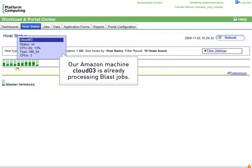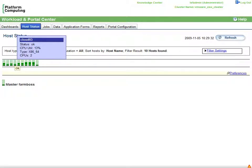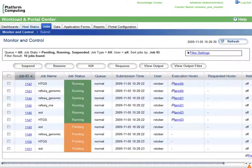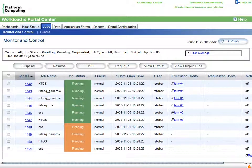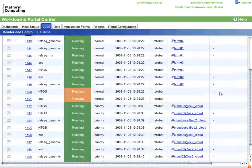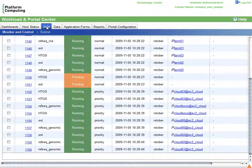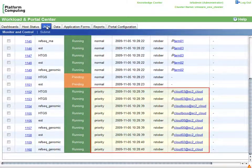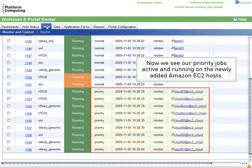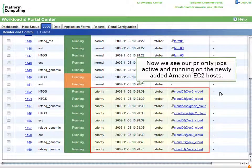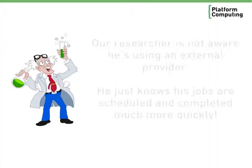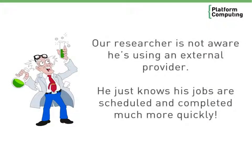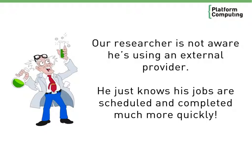Let's return to the jobs view. As expected, our priority workloads are already scheduled and running on the newly added cloud hosts, while less critical workloads wait for resources on the local cluster. Our researcher may not even be aware he's using an external cloud provider. He looks pretty focused on his work after all. He just knows that his work was scheduled more quickly and completed in record time.